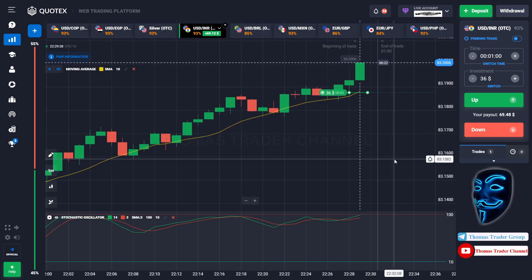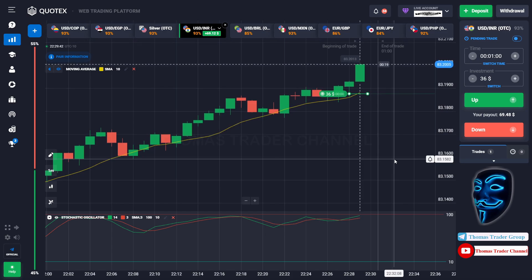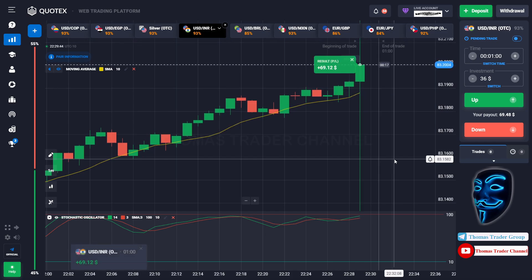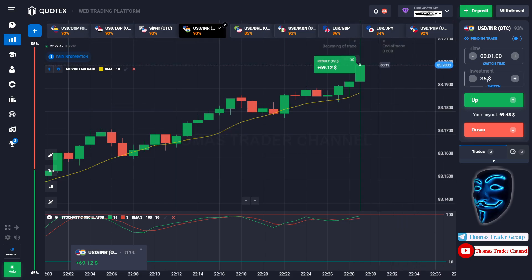We made a right prediction — we made a profit of $69. Let's change our investment into $69.